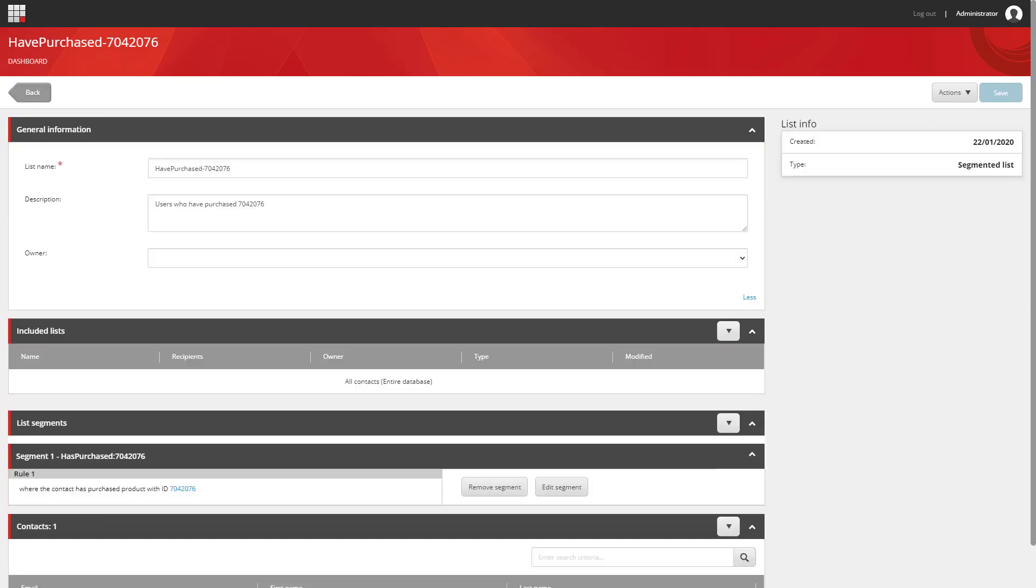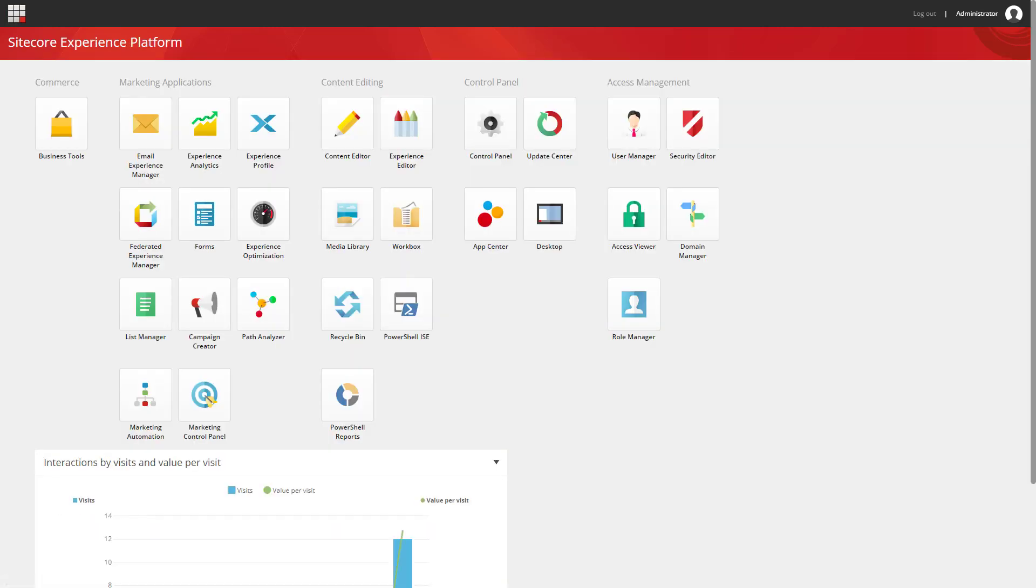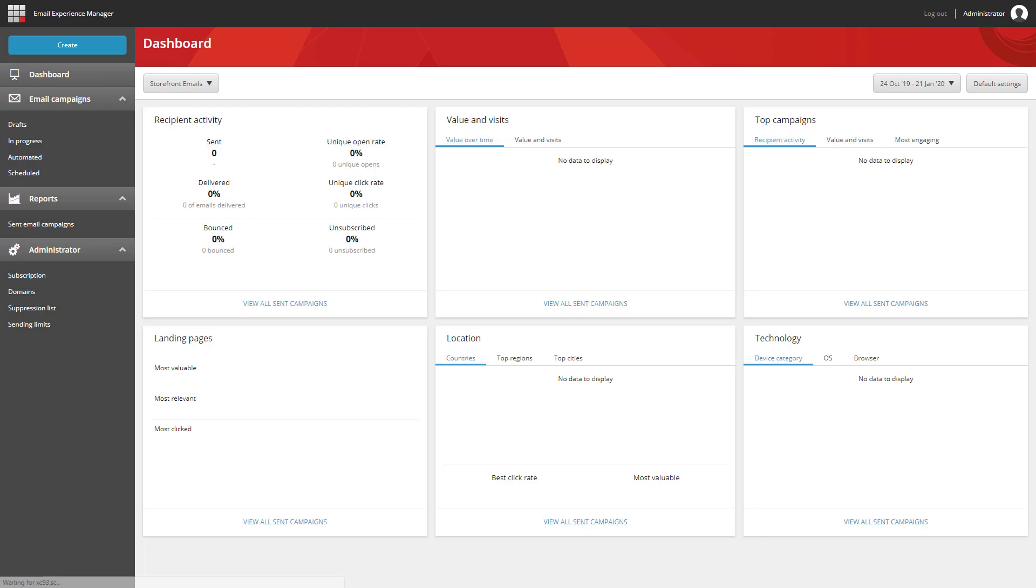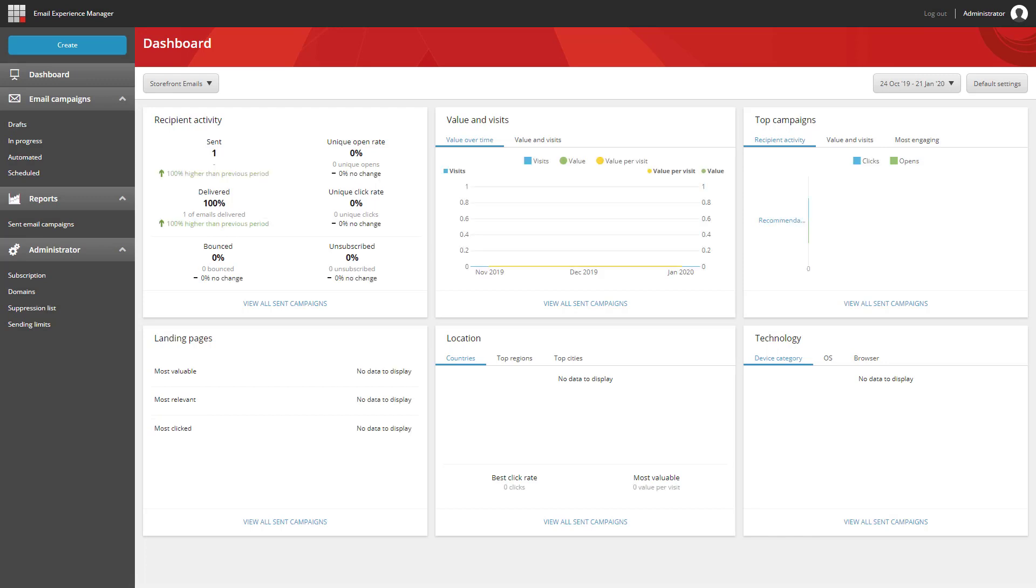Once we have that segmented list available, we can then start to use it in the system. So I'm going to hop back to the launch pad. And I'm going to load up EXM. And I'm going to create a new product recommendation email.